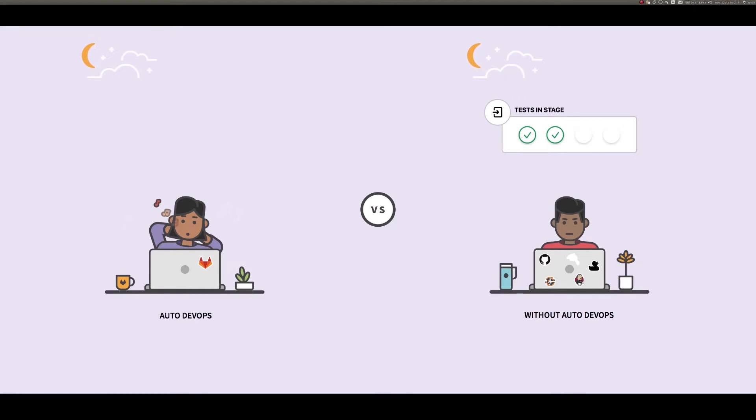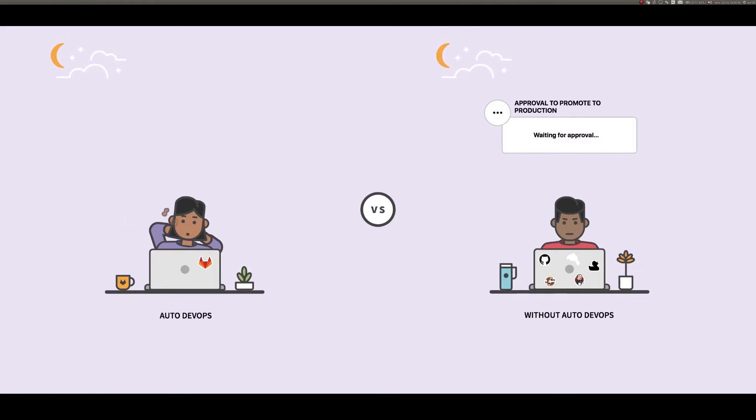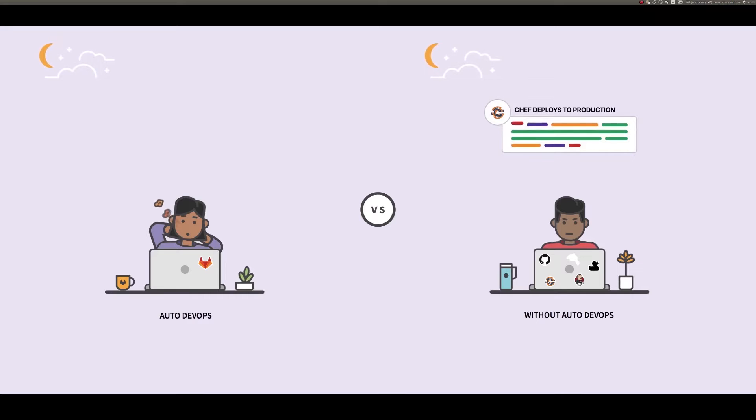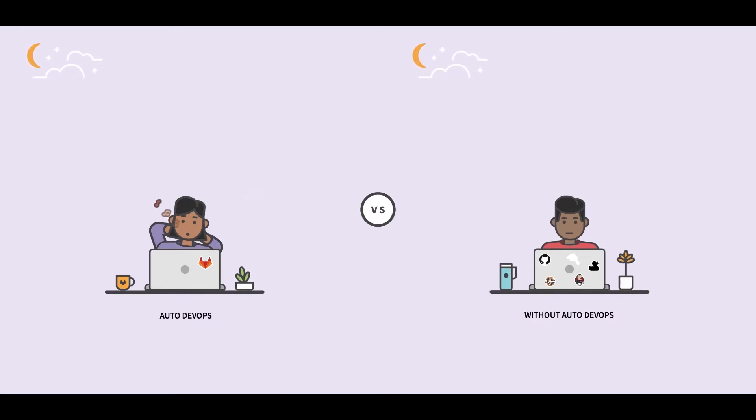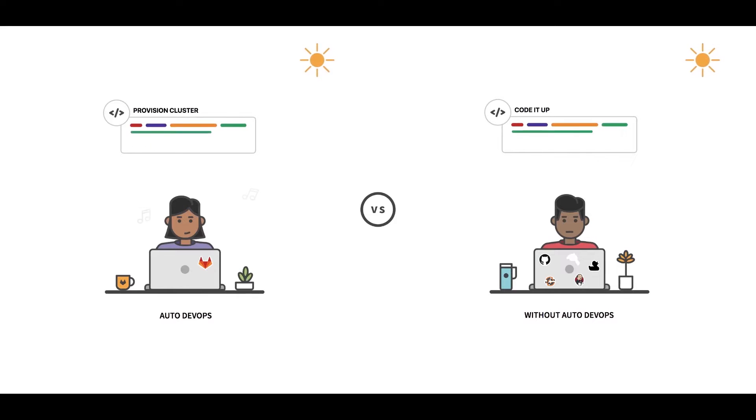I decided to choose these two specific tools because Kubernetes offers attractive licensing in its open source version and GitLab provides a free package for small teams.